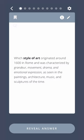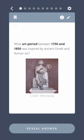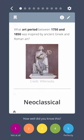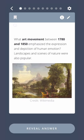Which style of art originated around 1600 in Rome and was characterized by grandeur, movement, drama, and emotional expression as seen in the paintings, architecture, music, and sculptures of the time? Baroque. What art period between 1750 and 1850 was inspired by ancient Greek and Roman art? Neoclassical. What art movement between 1780 and 1850 emphasized the expression and depiction of human emotion? Landscapes and scenes of nature were also popular. Romanticism.